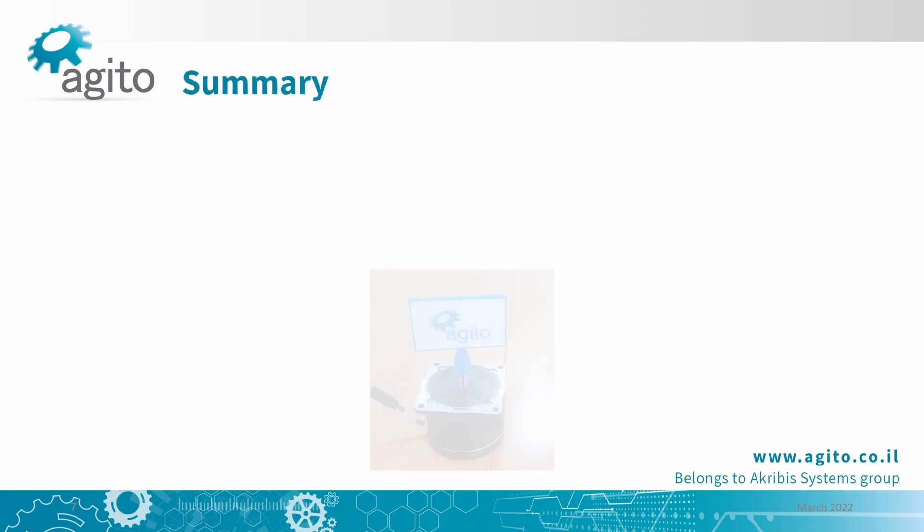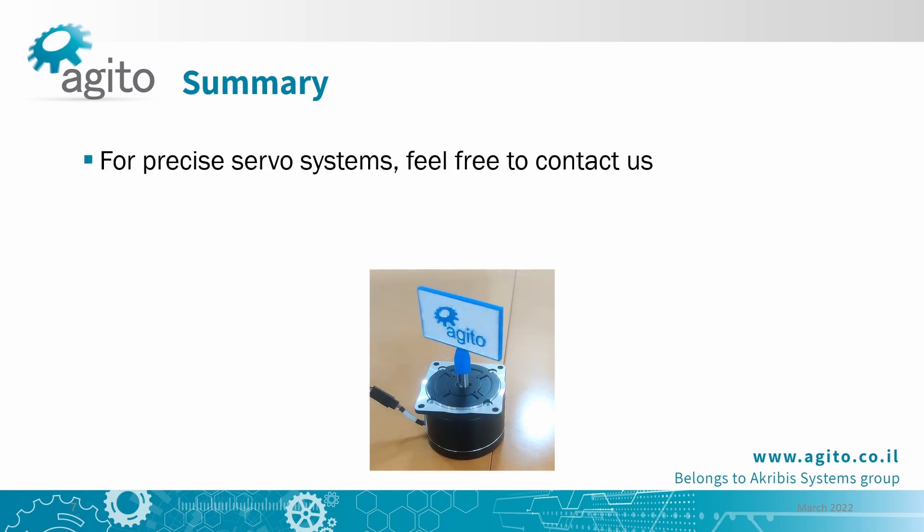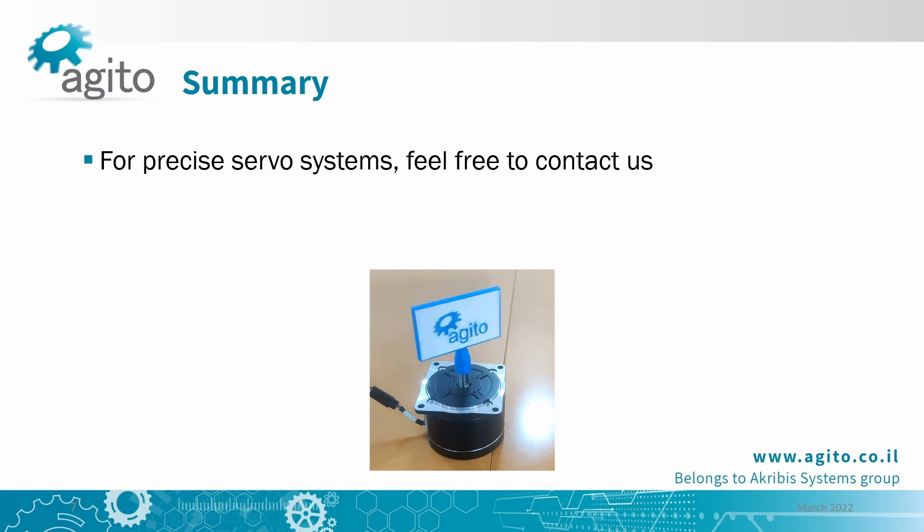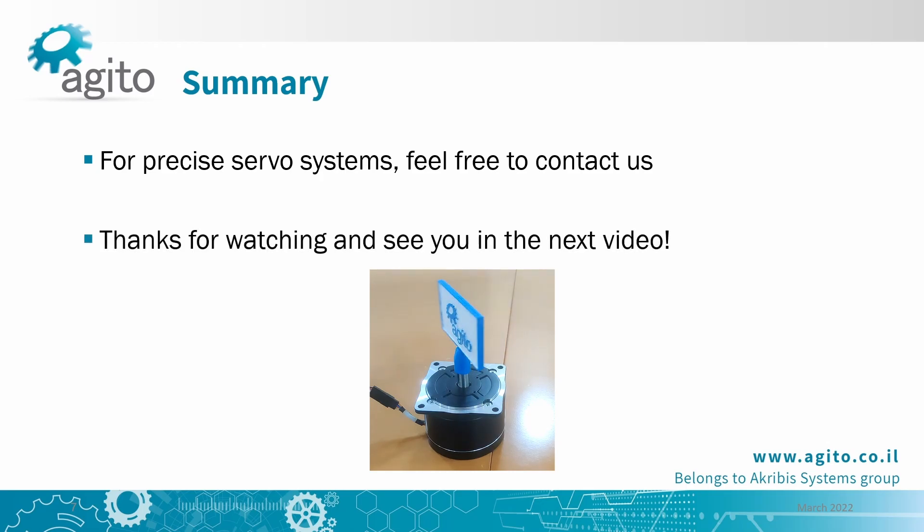That's it for this tutorial. Check out our website for high precision controllers and server systems. And for more details, feel free to contact us. Link in the description. Thanks for watching and see you in the next video.